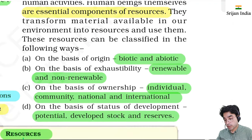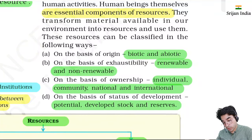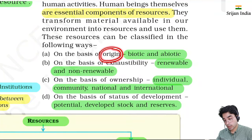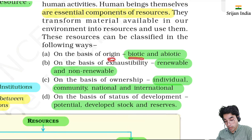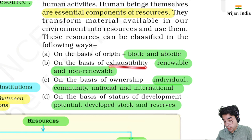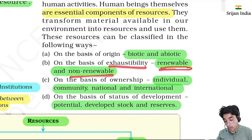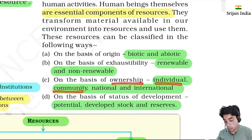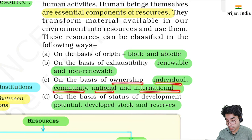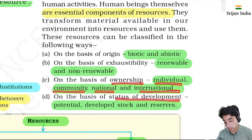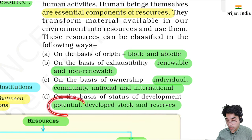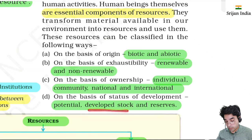Resources can be classified in the following ways. One classification is based on their origin - whether biotic or abiotic. Another is exhaustibility - whether renewable or non-renewable. Based on ownership - individual, community, national, or international. Based on status of development - potential, developed, stock, or reserves.